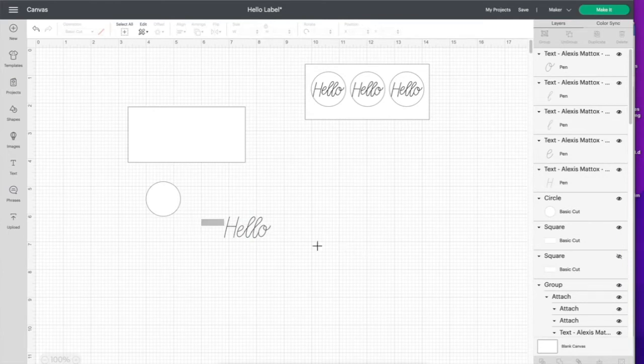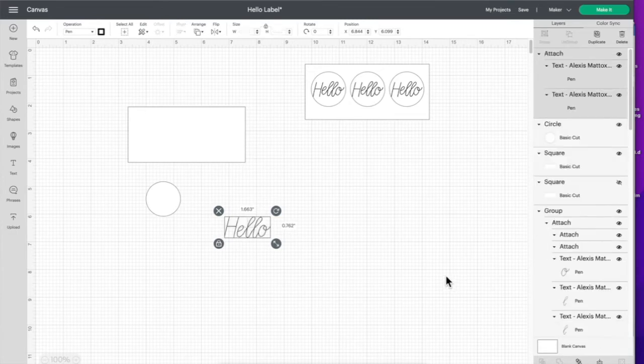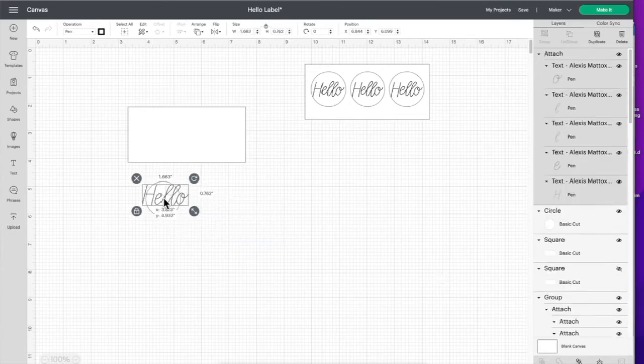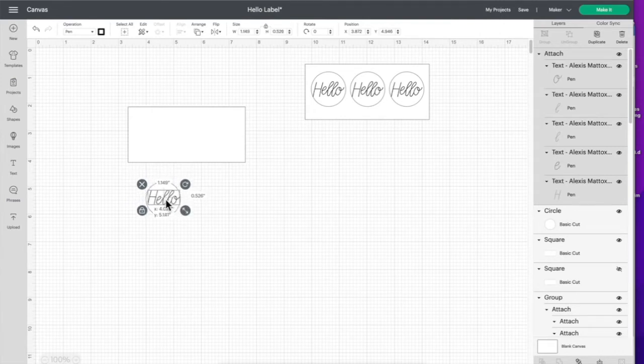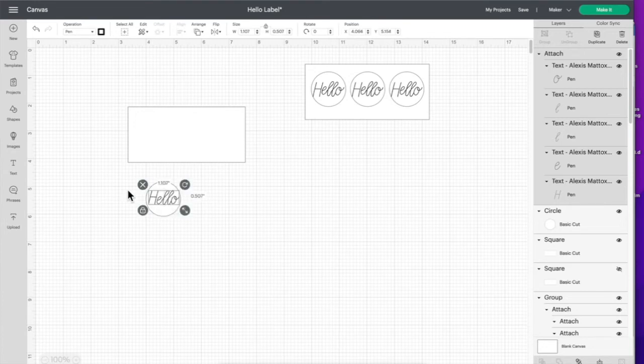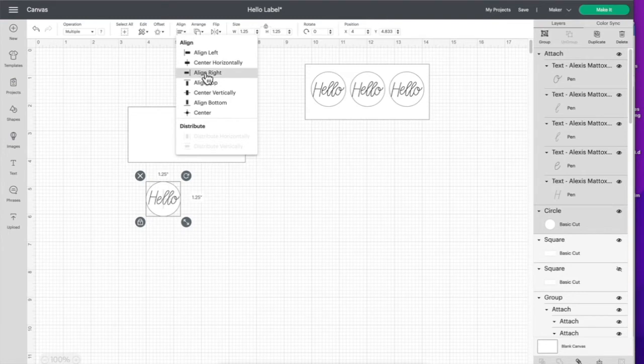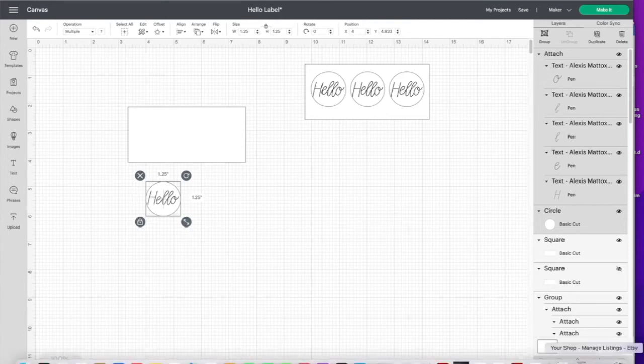Now I'm going to click attach and move this over here on top of the circle. Then I'm going to highlight both and go up to align and click center horizontally. Then I'm going to go back here down to the bottom and attach again.